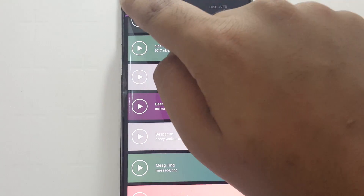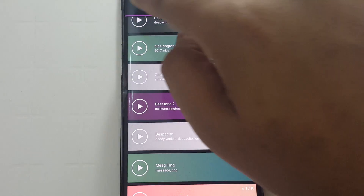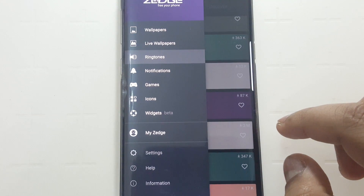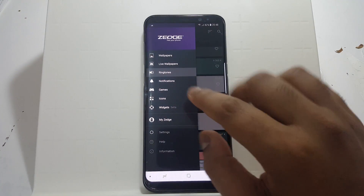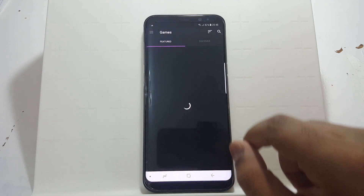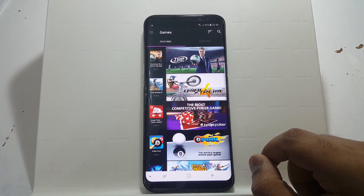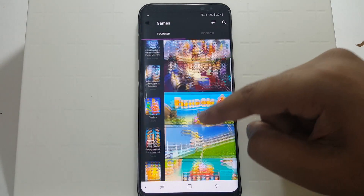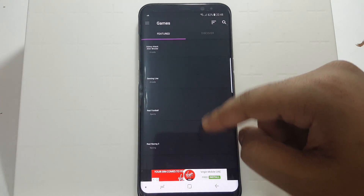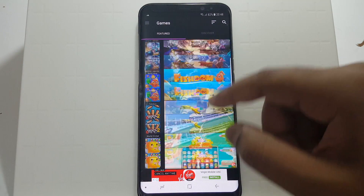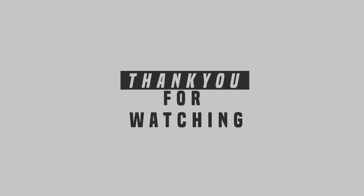Now let's go to the next category — notification sounds. Already covered that area. So let's move on to games. Here you find some games which I personally don't like, but if you guys want to check it out, you are more than welcome to.